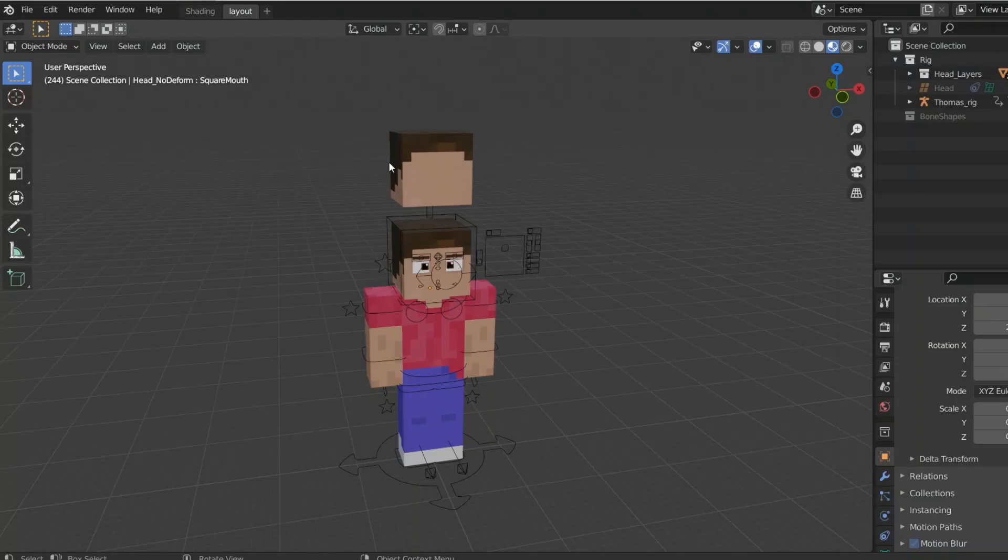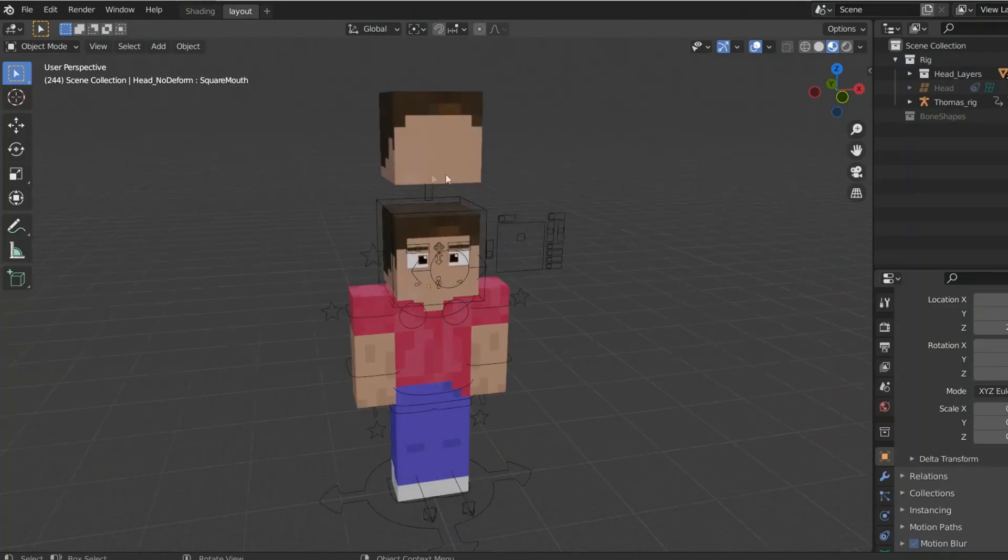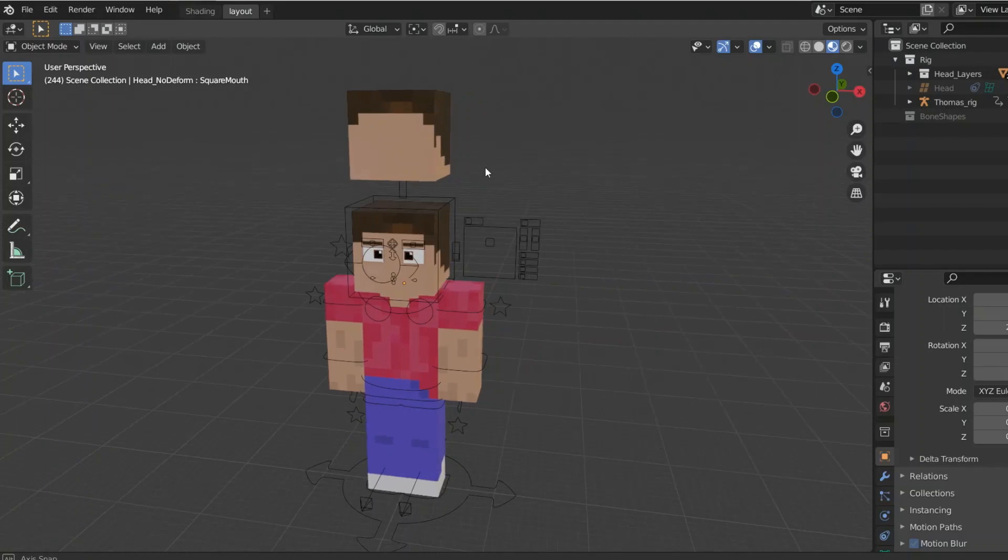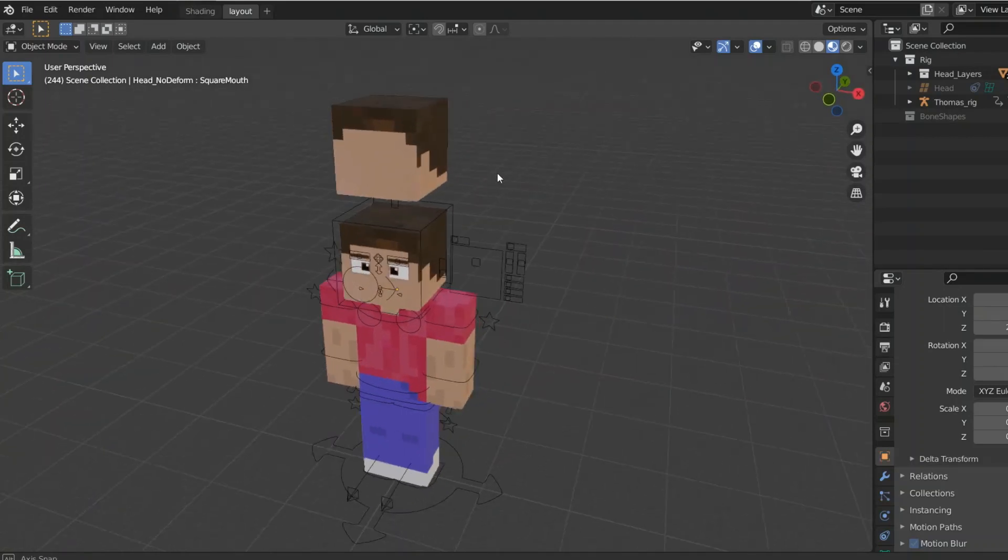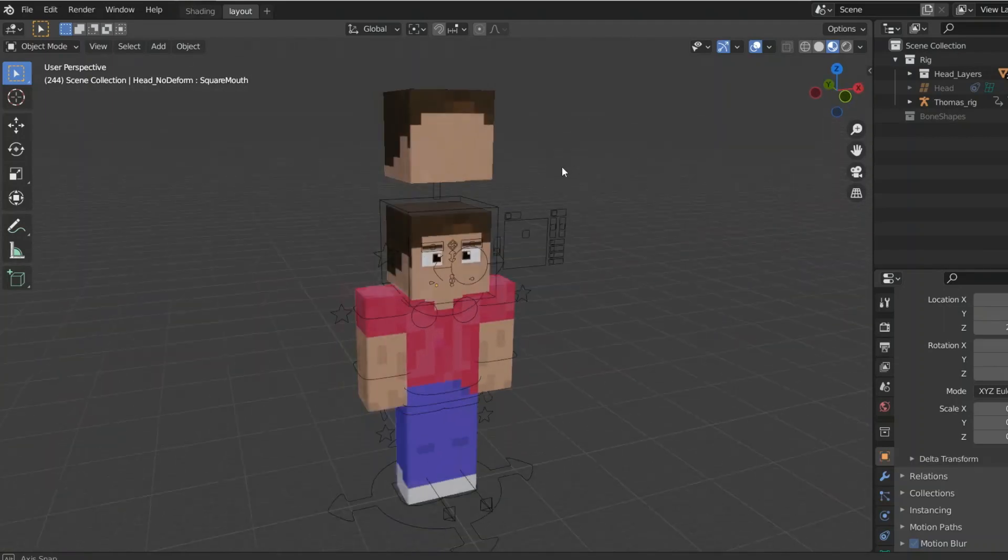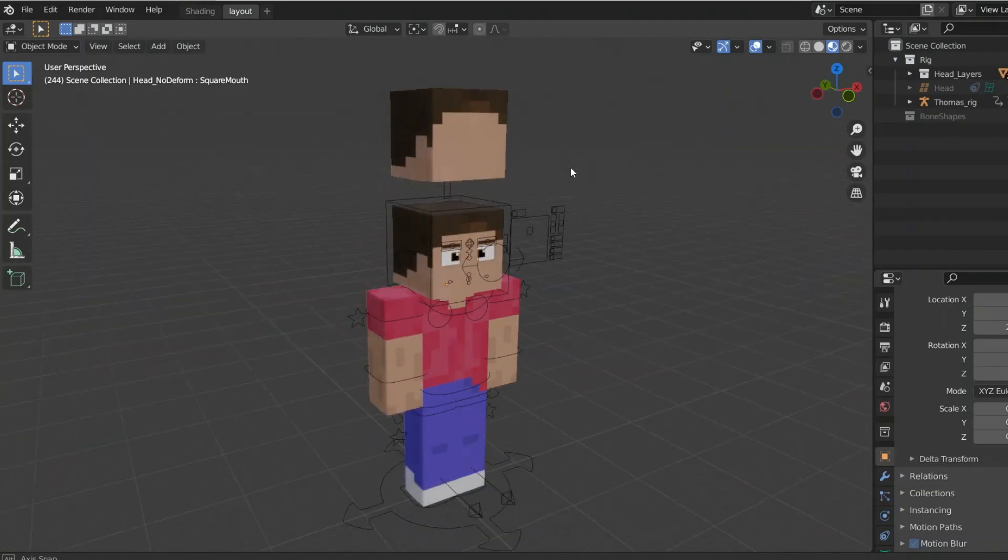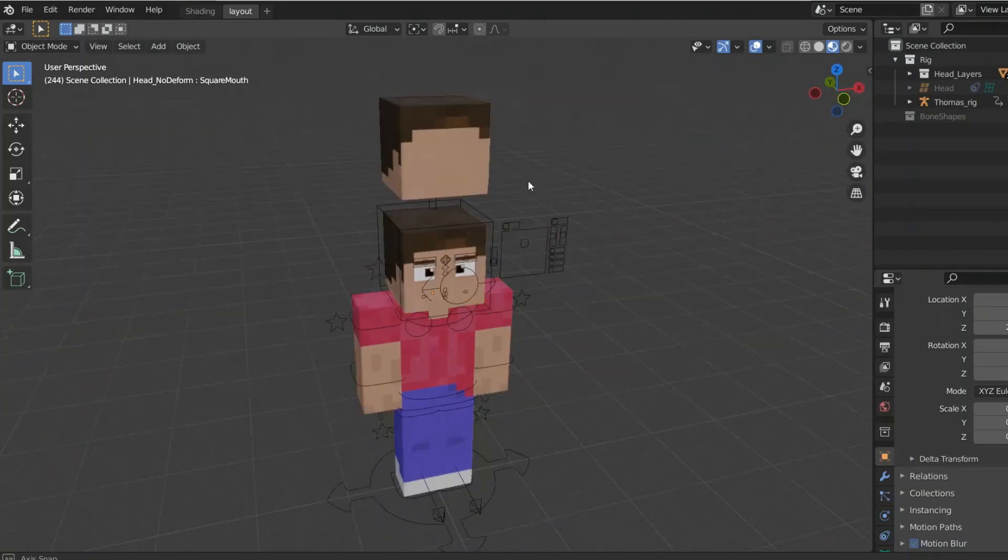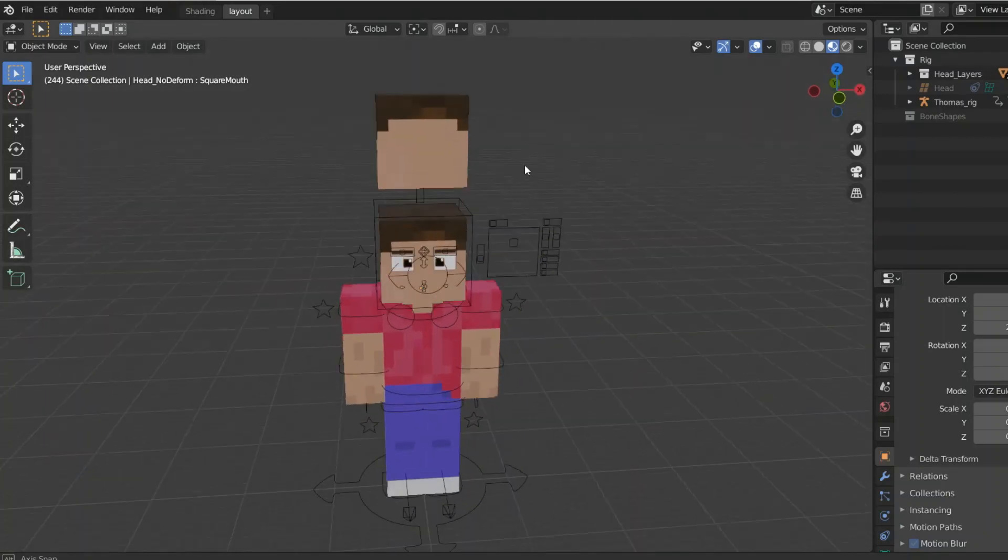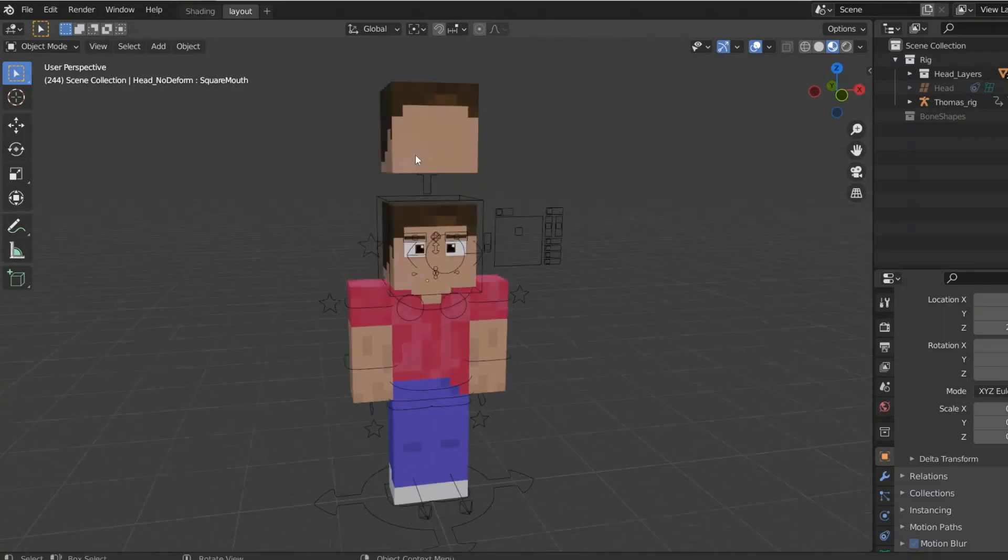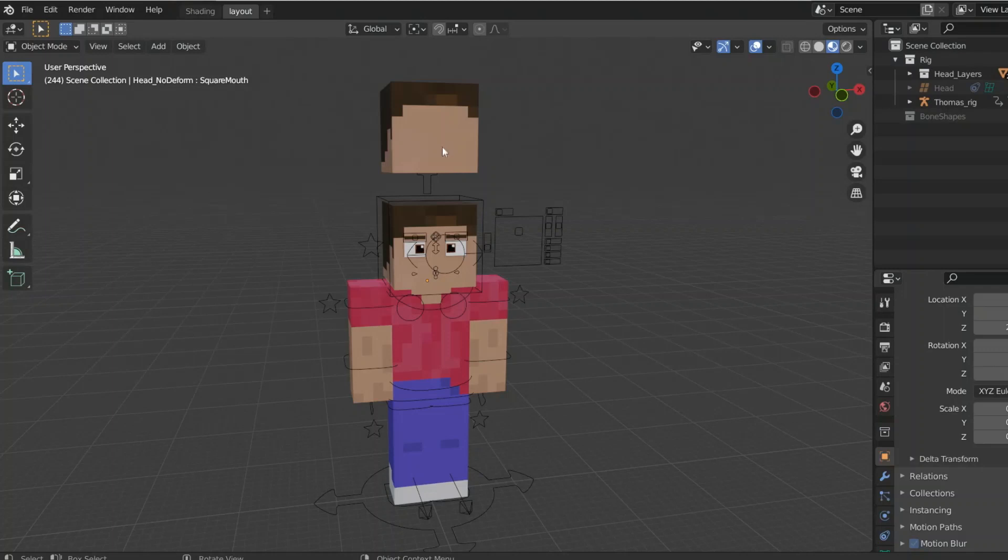For this tutorial you're going to need a Minecraft rig. I'm using the Thomas animation rig. So as you can see there's two heads. The methods are essentially the same for each, but it doesn't really matter.